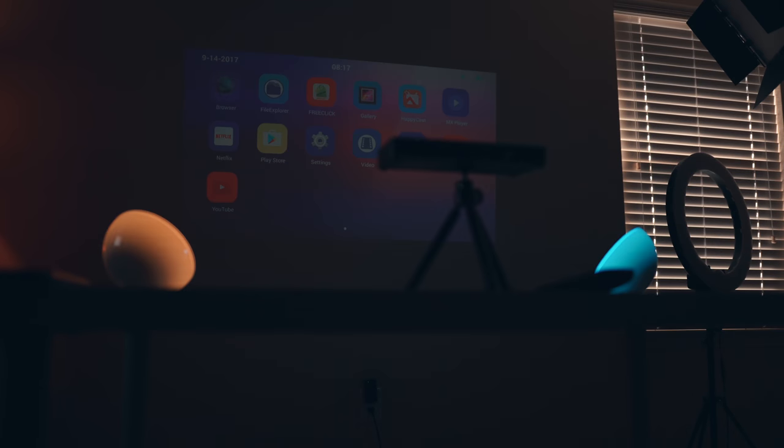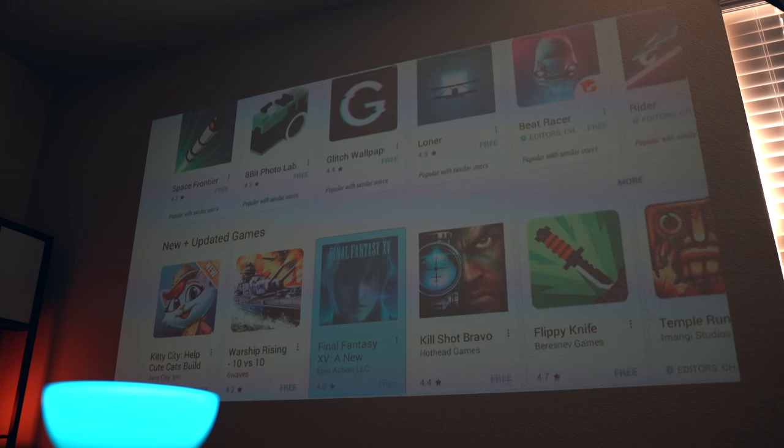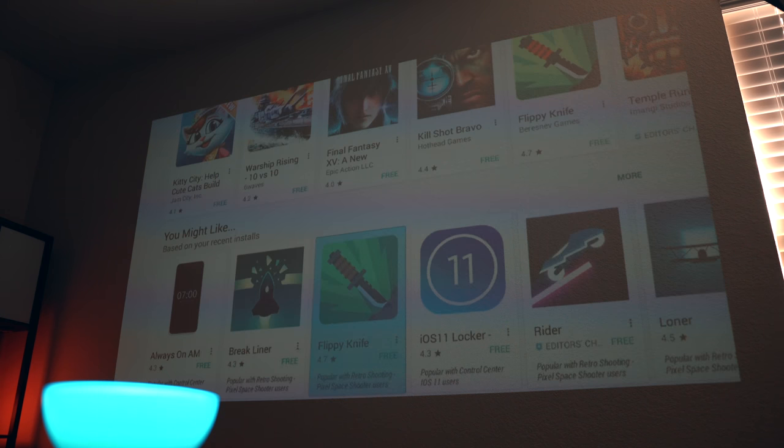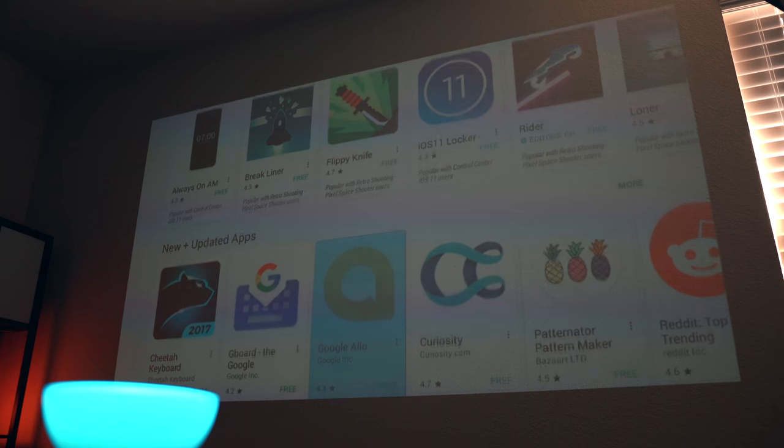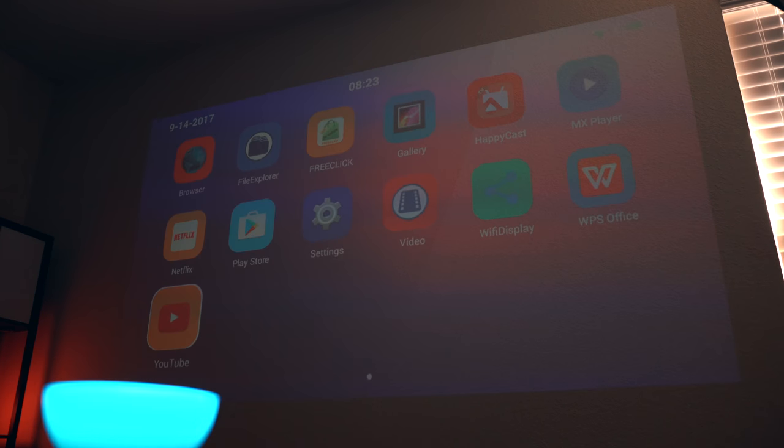In terms of software, this projector is running Android 4.4.4 KitKat with the Play Store baked in, meaning you can install pretty much any Android app you'd like. Of course you can get things like Hulu, Amazon Prime Video, and it's actually got Netflix.